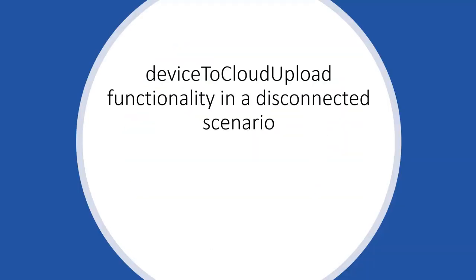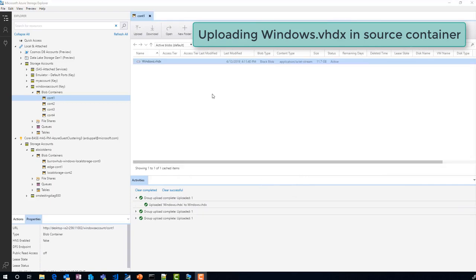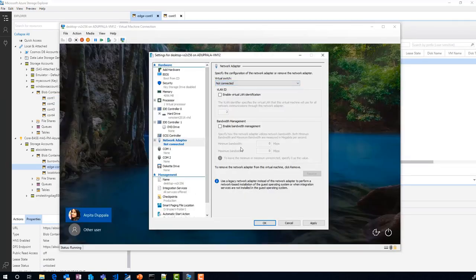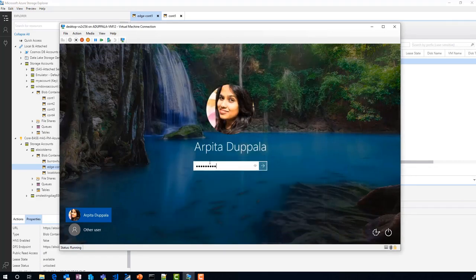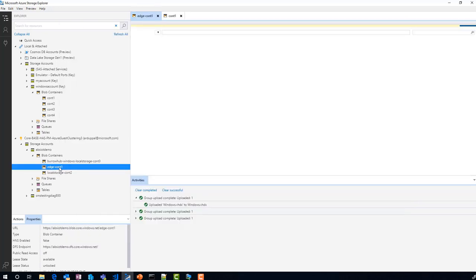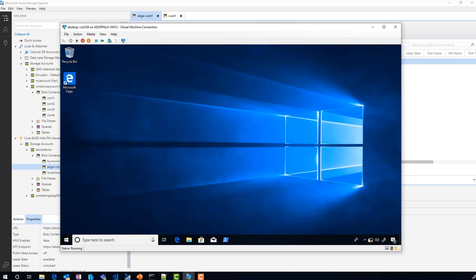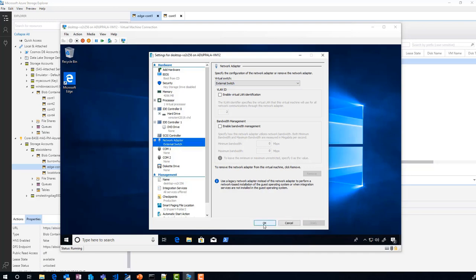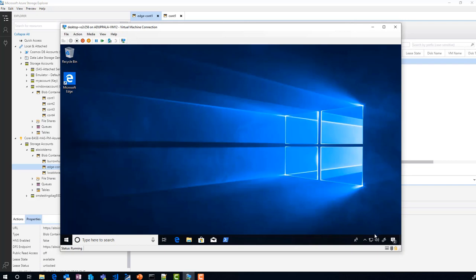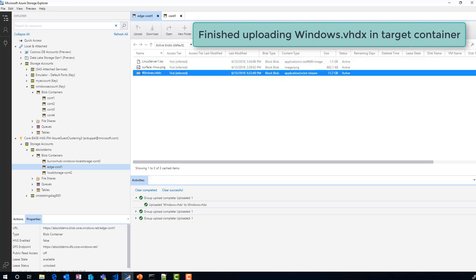Number 4: let's see device-to-cloud upload in a disconnected scenario. I am adding a blob of roughly 11.7 GB to our local storage account. After it is added, let's wait for a while and disconnect the internet from the IoT device. You can see the file did not appear in the Azure storage account — it means it did not finish uploading. Let's wait for a while and reconnect the internet. The module automatically figured out that the internet connection is back and started uploading the blob. And here is my blob in Azure.